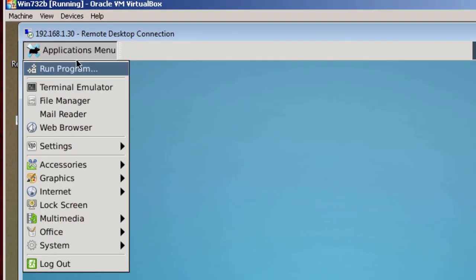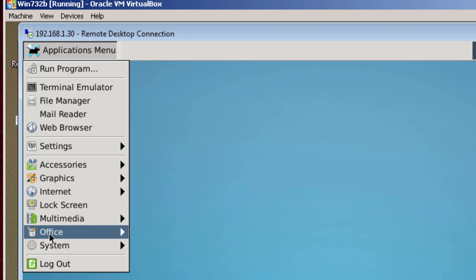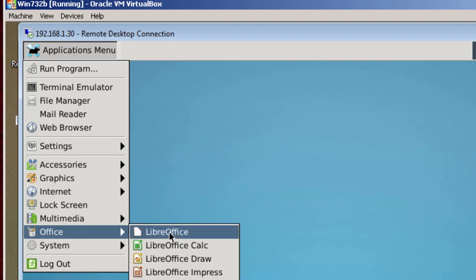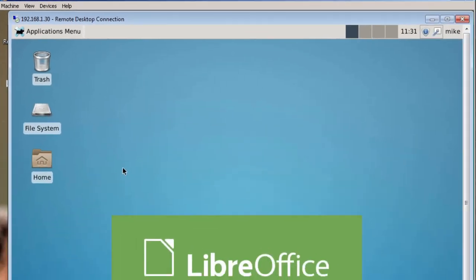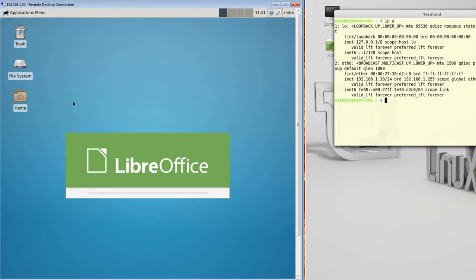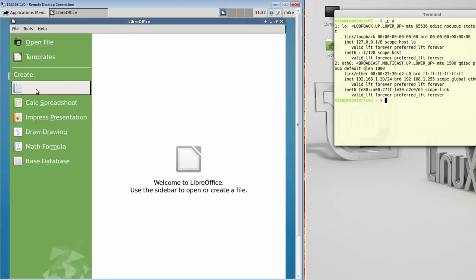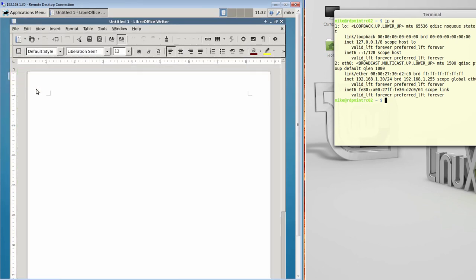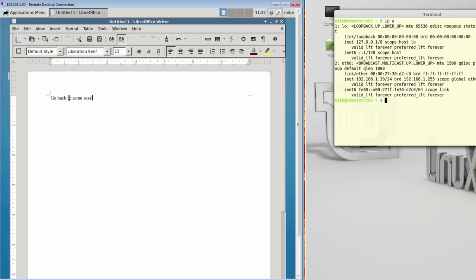Office. I'm going to go to LibreOffice, I'm going to create a writer document. Basically, I'm going to call this, go back to same session.